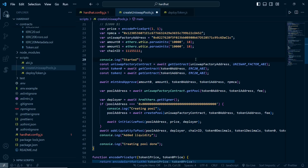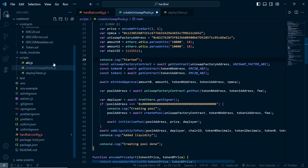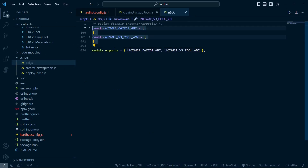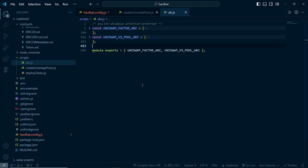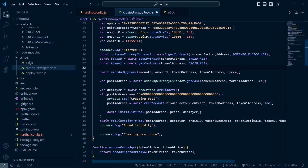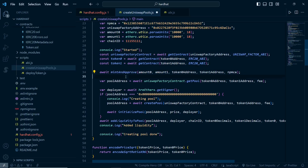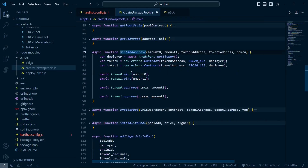Let me go through the code one by one. First of all we are getting the contracts of the Uniswap factory by providing the Uniswap factory address as well as the Uniswap factory ABI. This ABI will be in the ABI file over here - I've copy-pasted these two ABIs. You can expand it and copy it, or download it. We are also getting the contracts of token 0 and token 1.